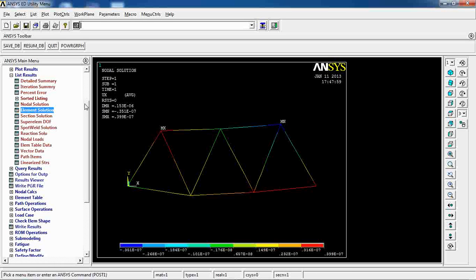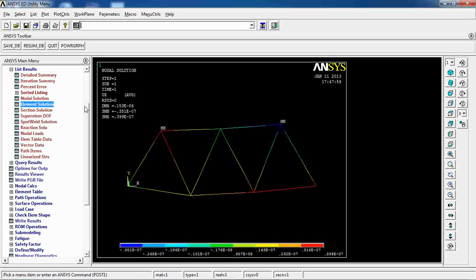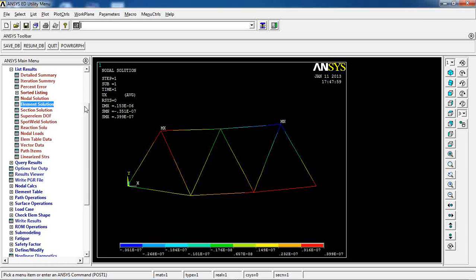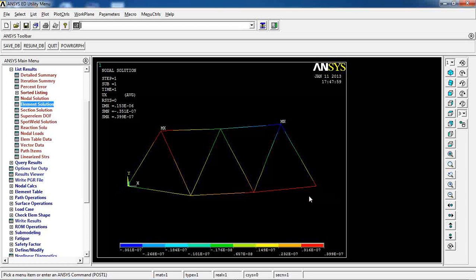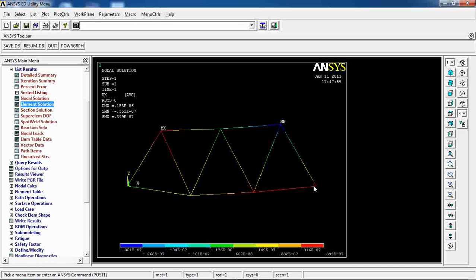So this is how you define a truss, apply loads and constraints, and perform the analysis. You can see the deformation of your truss based on the applied loads, obtain nodal displacement solutions for each node, and view the reaction forces at constrained nodes. This concludes Lesson 5 on FEA with ANSYS.